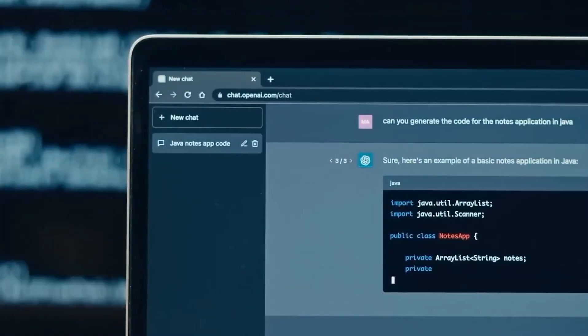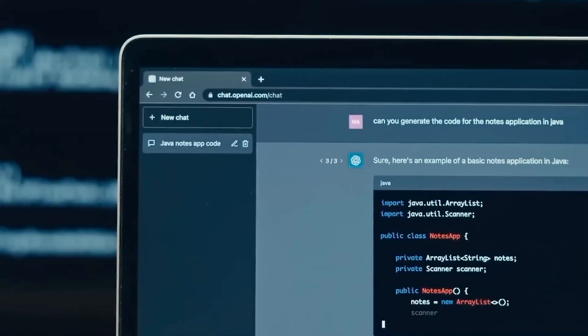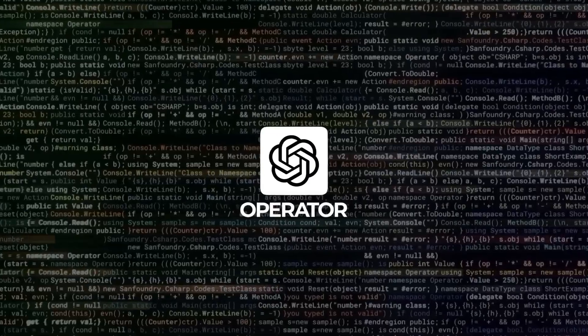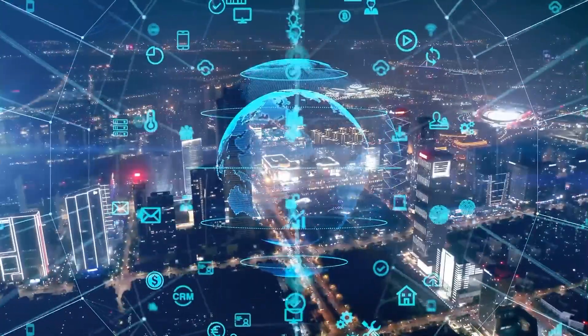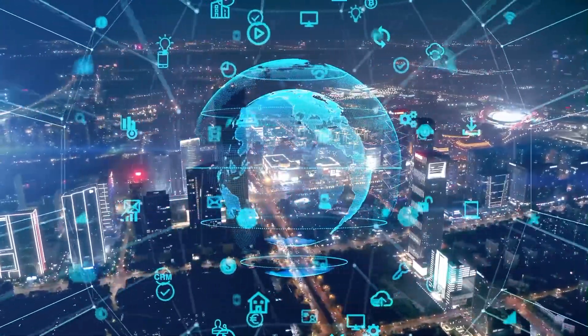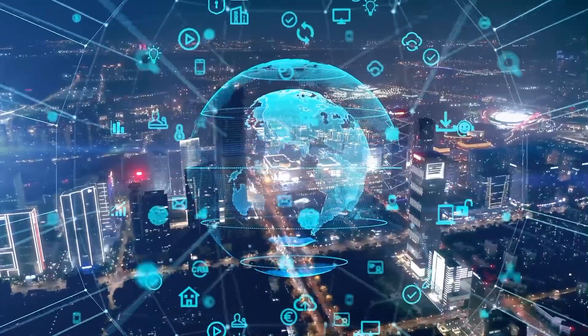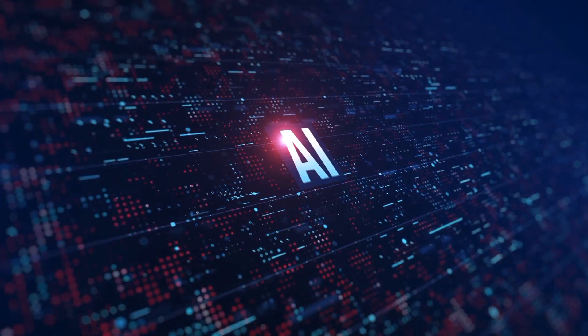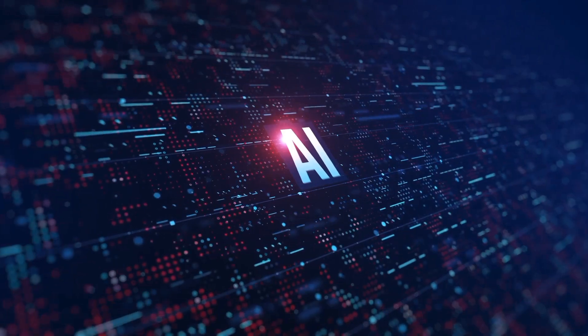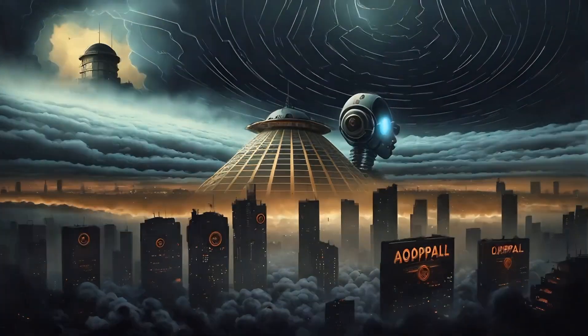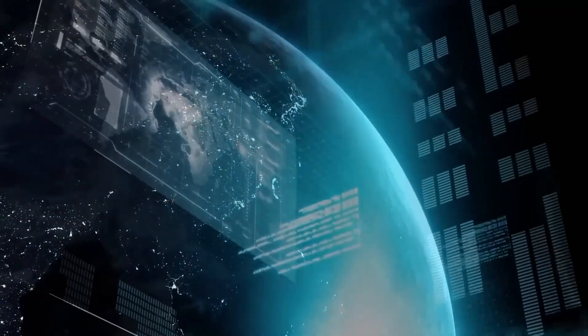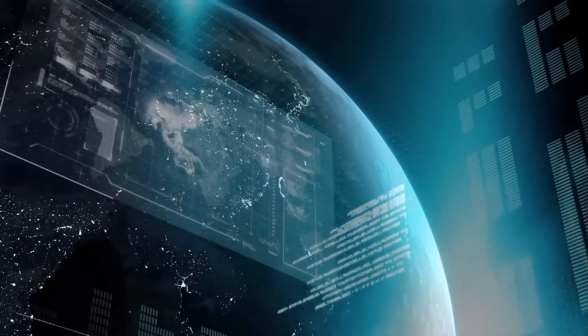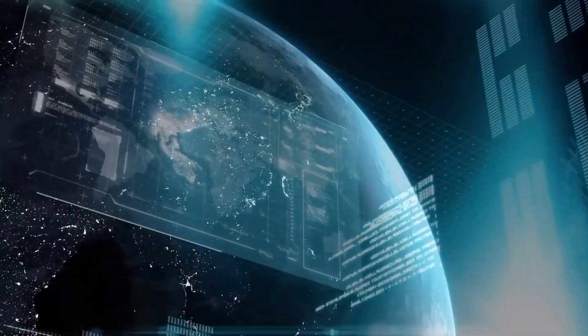But let's dive a bit deeper into how Operator could reshape industries. For example, in the business world, Operator could be a game-changer for project management. Imagine an AI that not only organizes tasks but also evaluates risks, forecasts outcomes, and adjusts timelines dynamically.